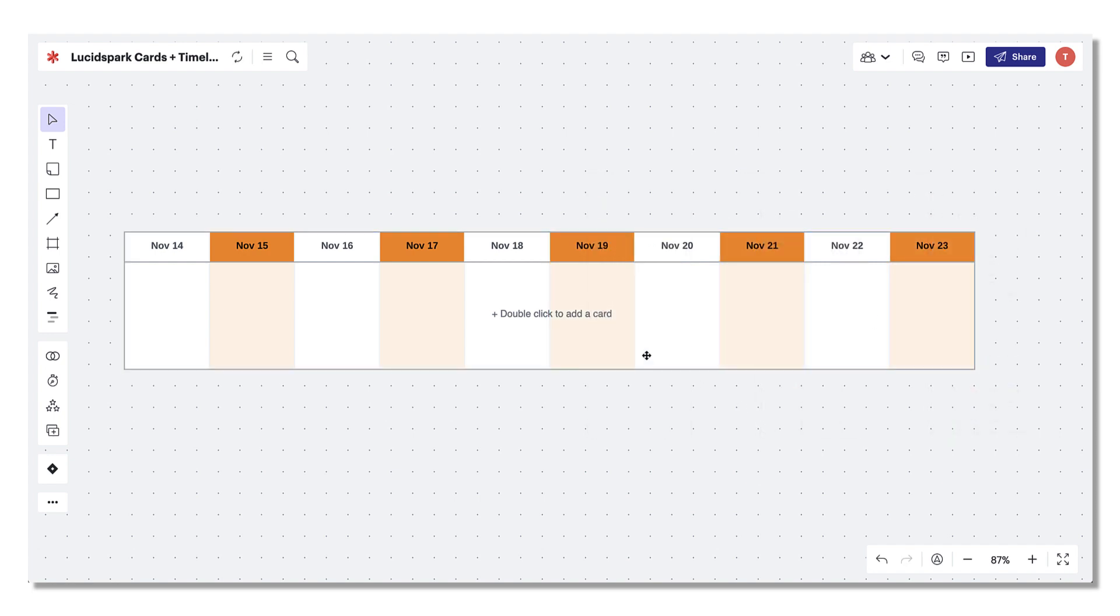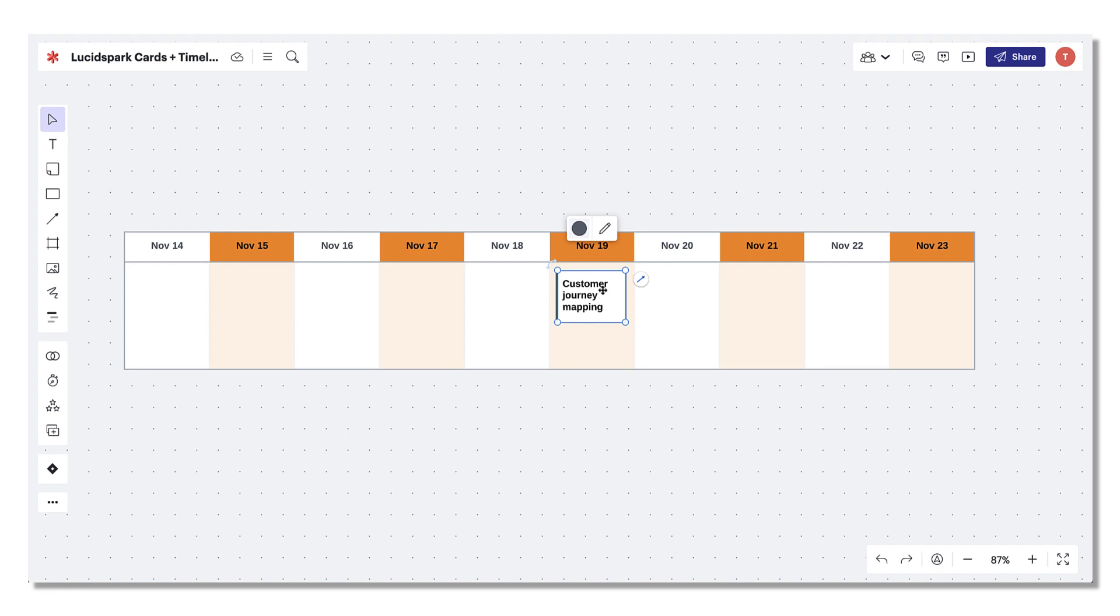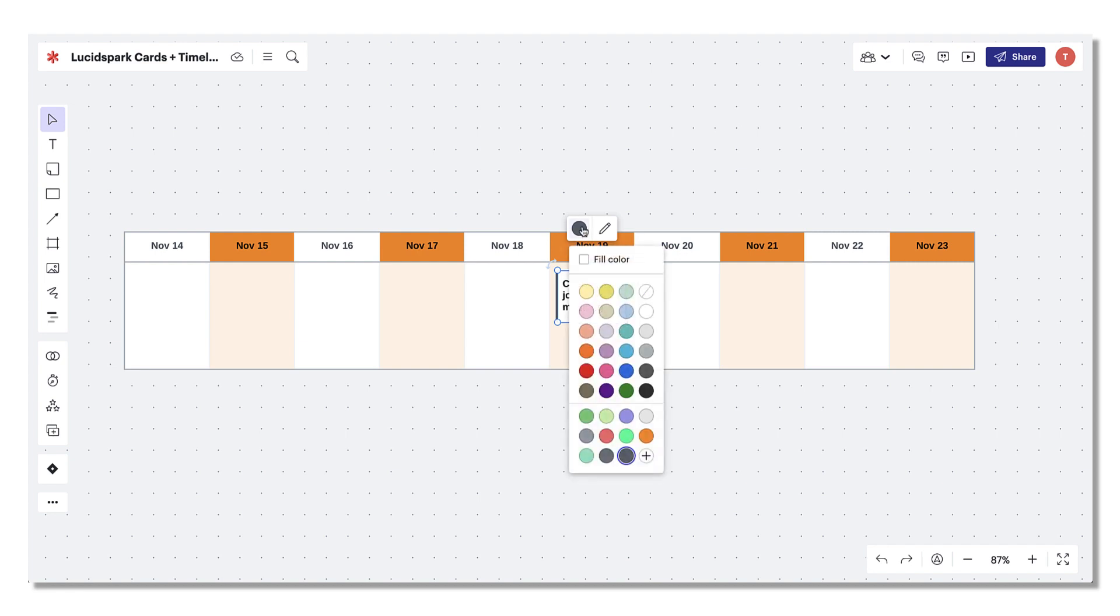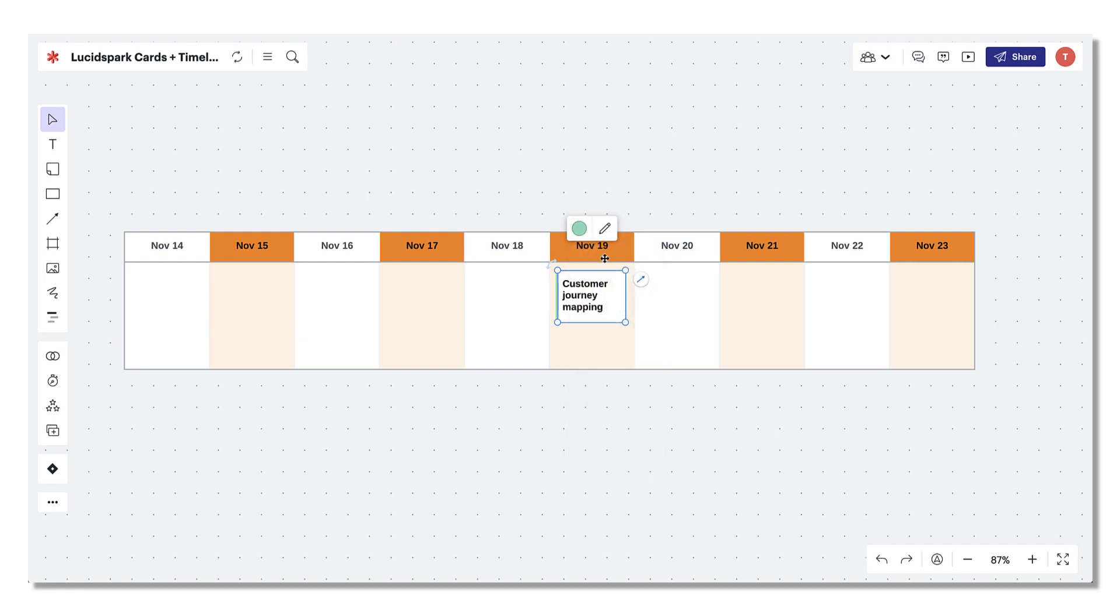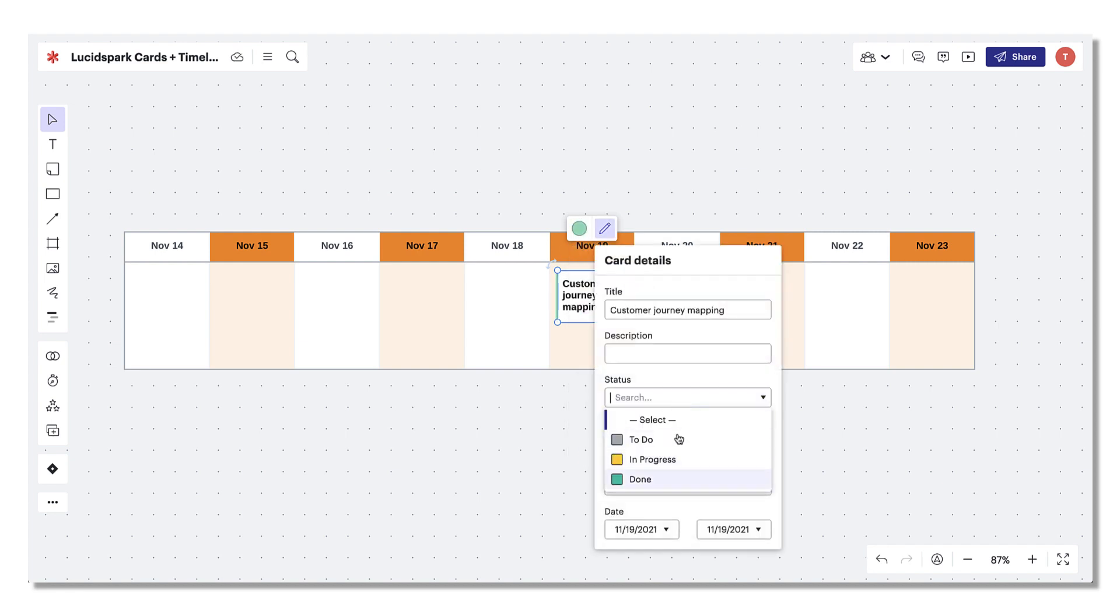Now that you're happy with your timeline, it's time to add in some tasks. Double click the timeline to add a new card and type in a summary for the new task. Use the formatting bar to adjust the outline or fill color and add details like status, estimate, and assignee.